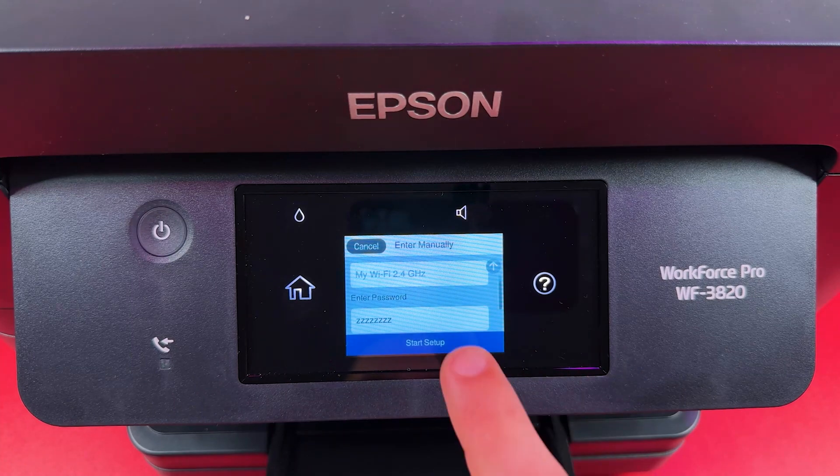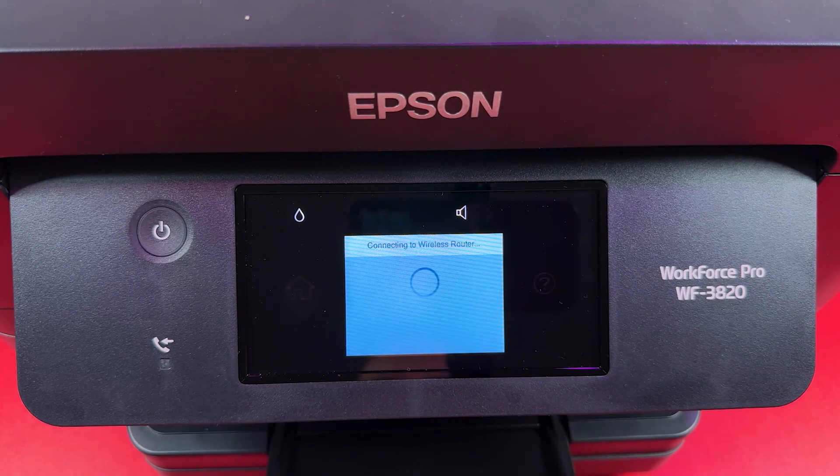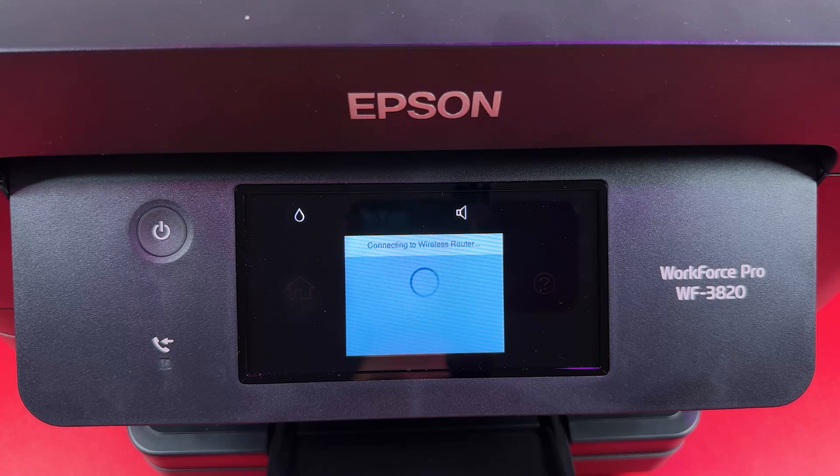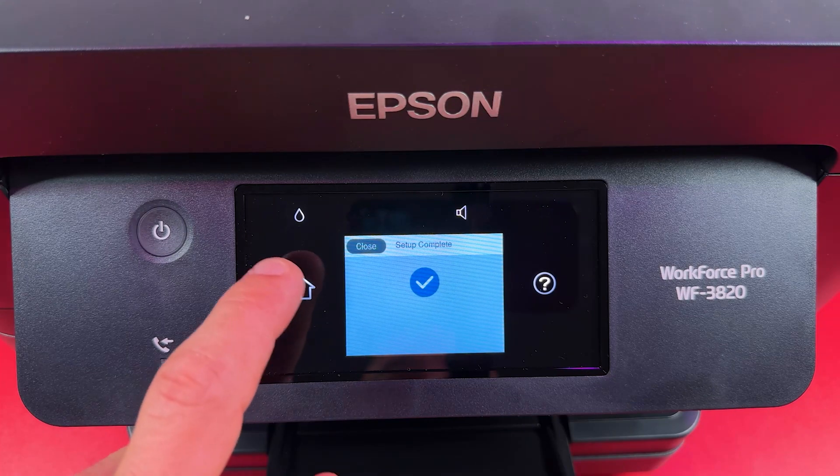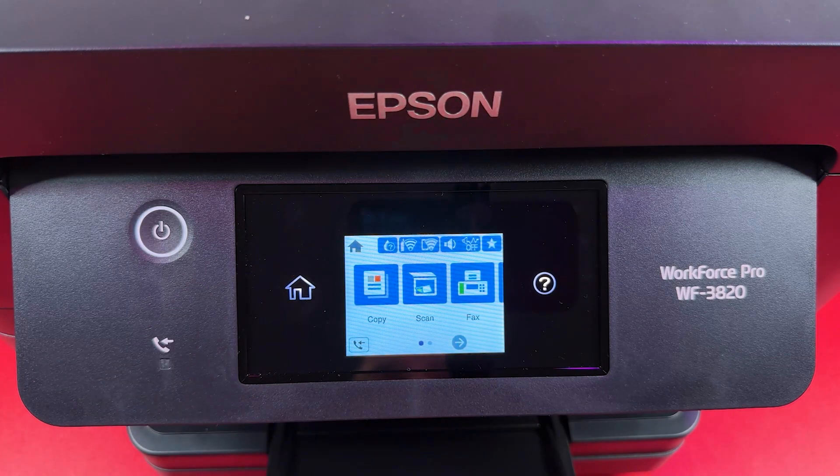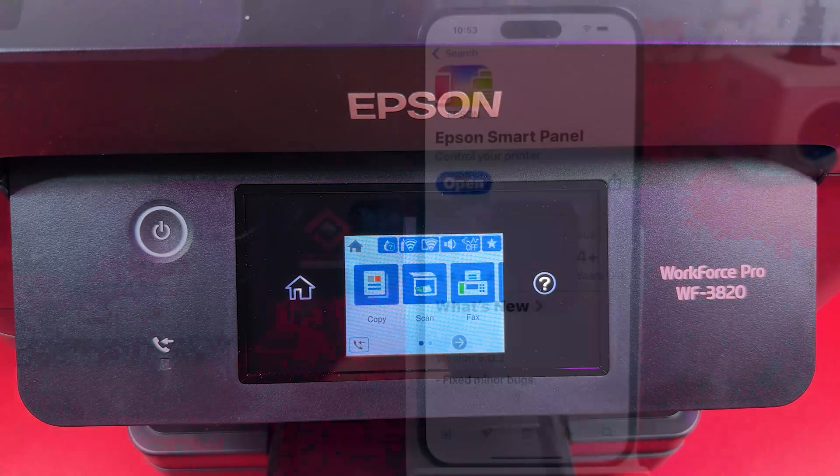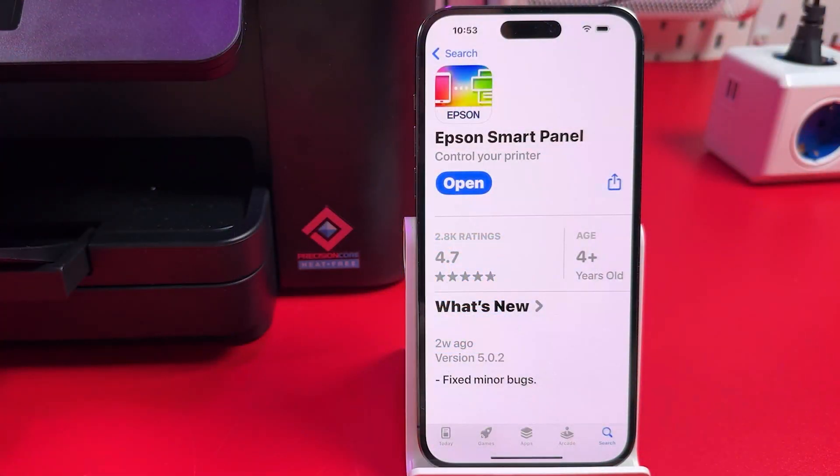Start setup and the printer is connecting to your wireless router. Setup complete. That's it. Now just press the home icon and you can add the printer to any gadget.